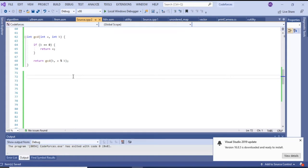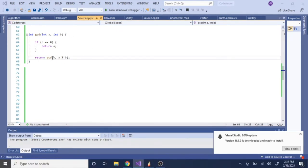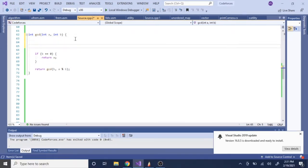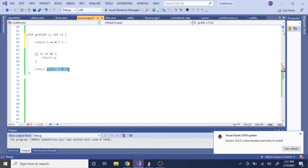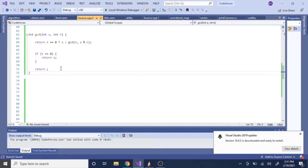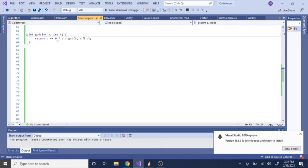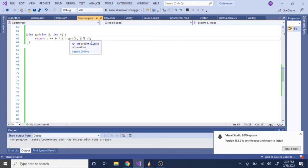In C++, you can actually make this into a one-liner. Using the ternary operator: return B == 0 ? A : GCD(B, A mod B). That's the whole one-liner — if B is equal to zero, return A; otherwise return GCD of B and A mod B.